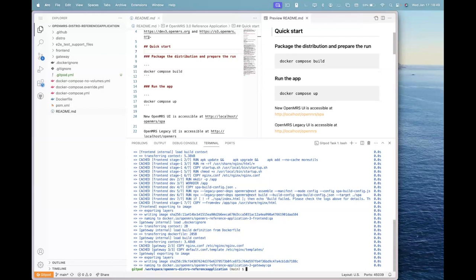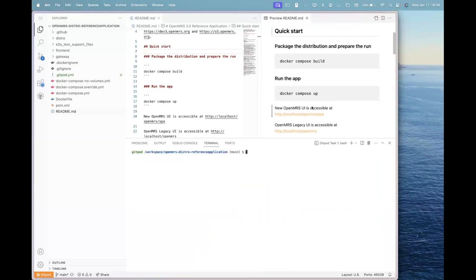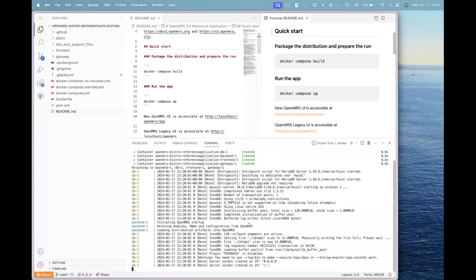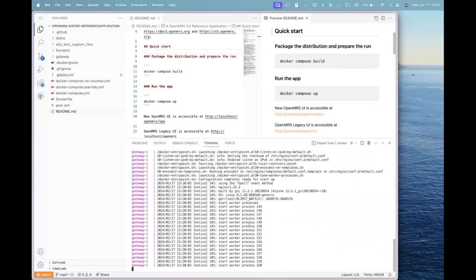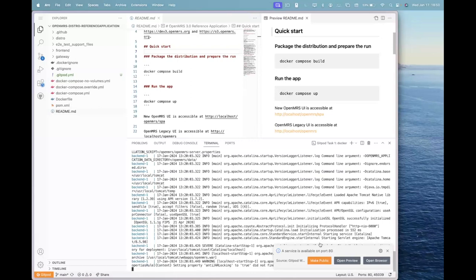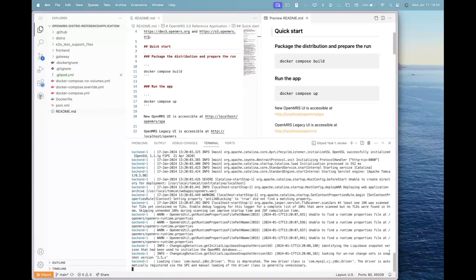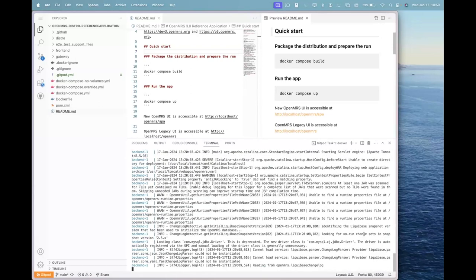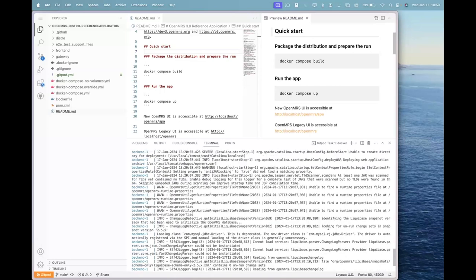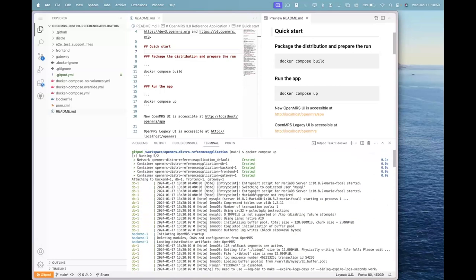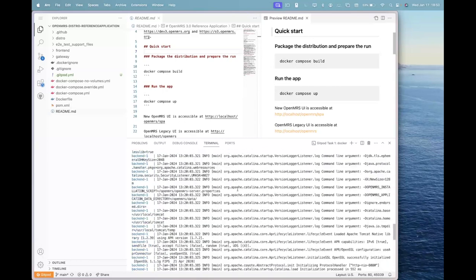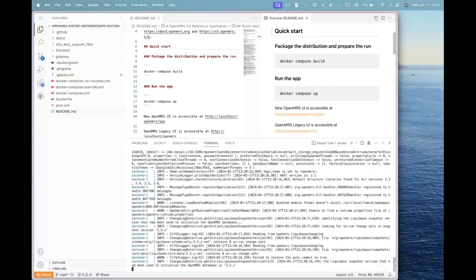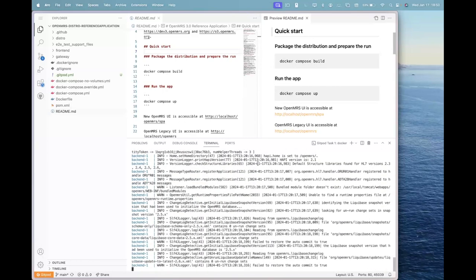The next command that we will be running is the Docker compose up command. This process will take some time. What it does is that it creates the tables in the database, fills up the database, and a lot more processes. After running Docker compose up, you will see a lot of commands running ahead.